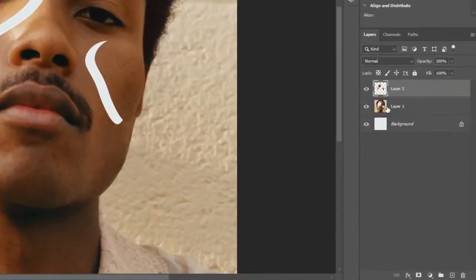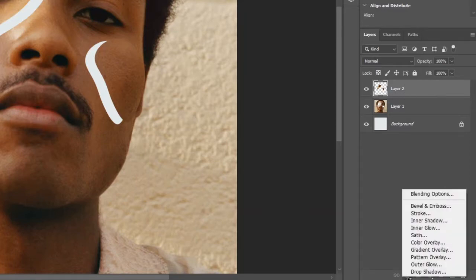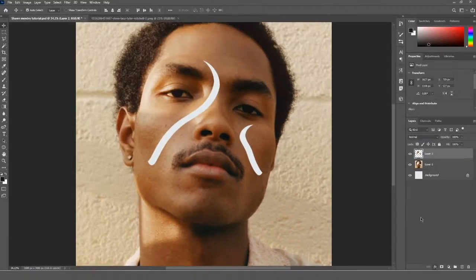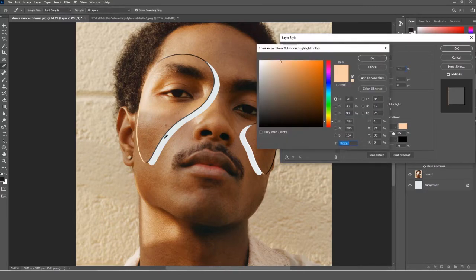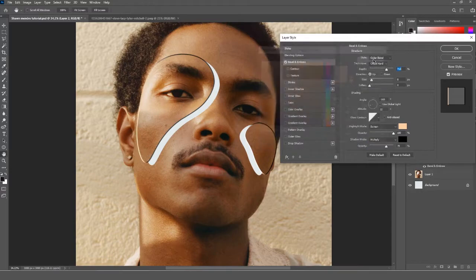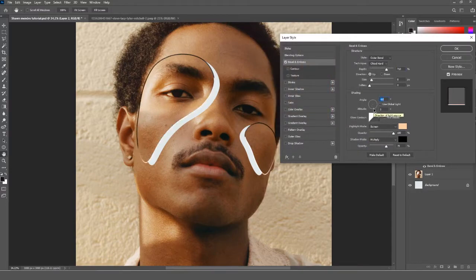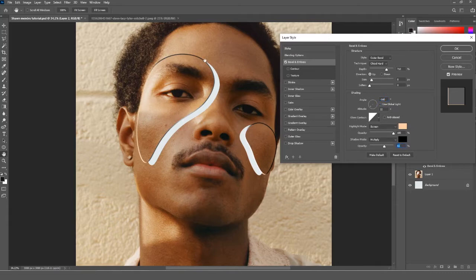While still on Layer 2, add a Bevel and Emboss effect. Set the style to 'Inner Bevel' and the technique to 'Chisel Hard'. For the highlight mode color, choose the color that matches your subject's skin color but a little bit lighter. Adjust the other values according to what looks good in your project, then press OK.